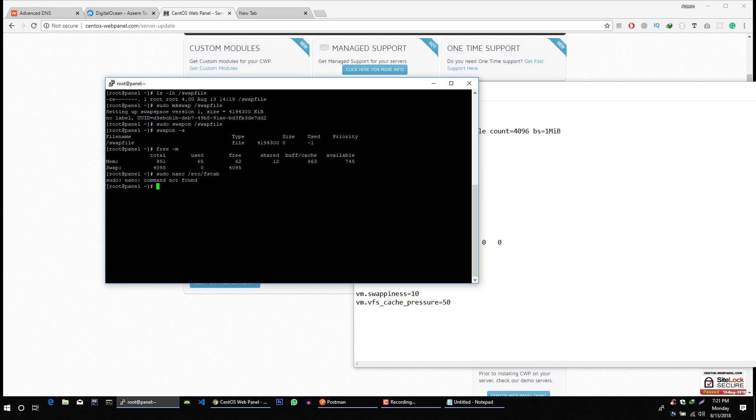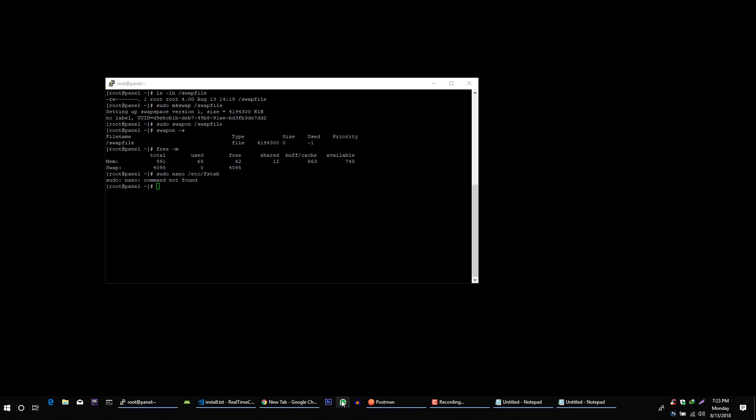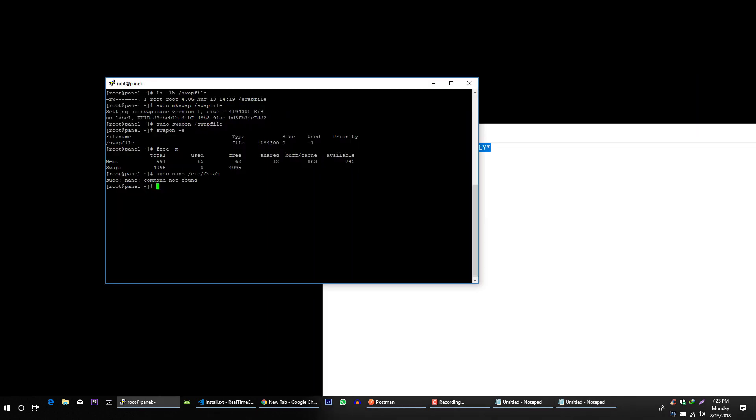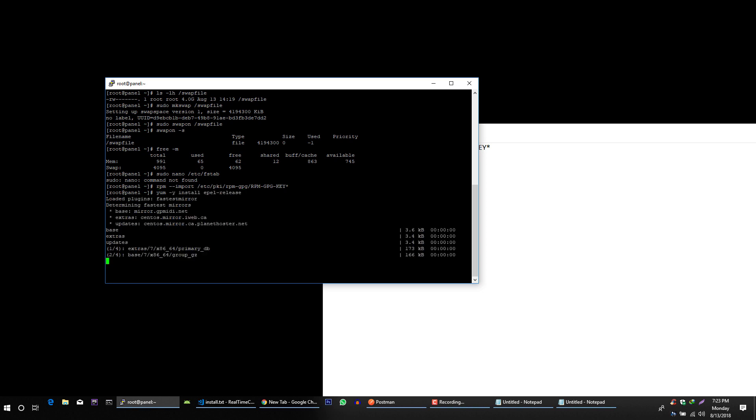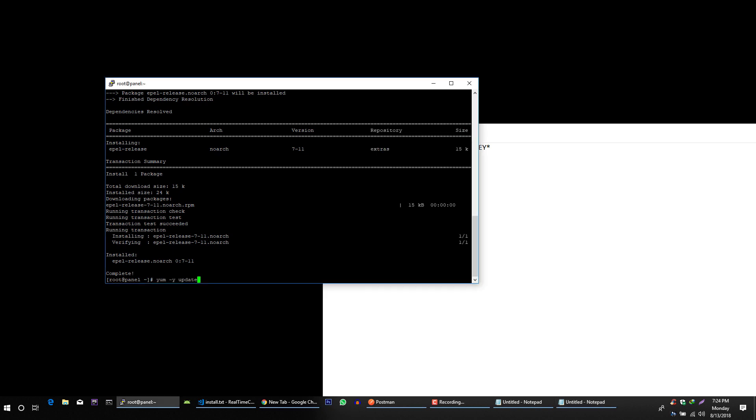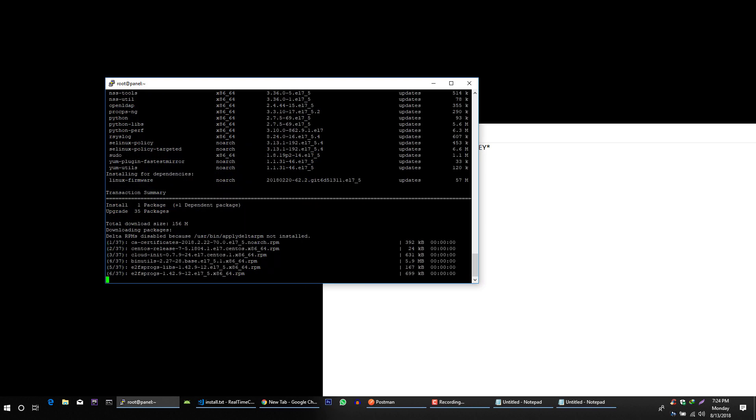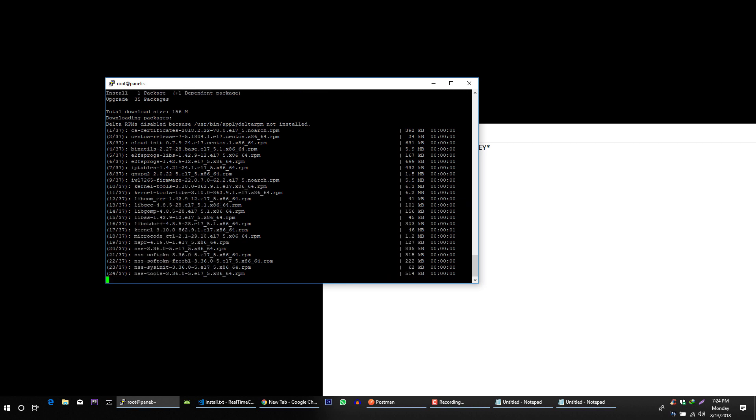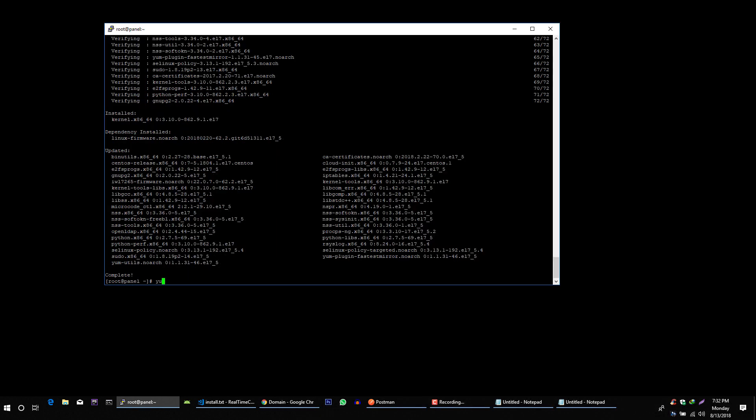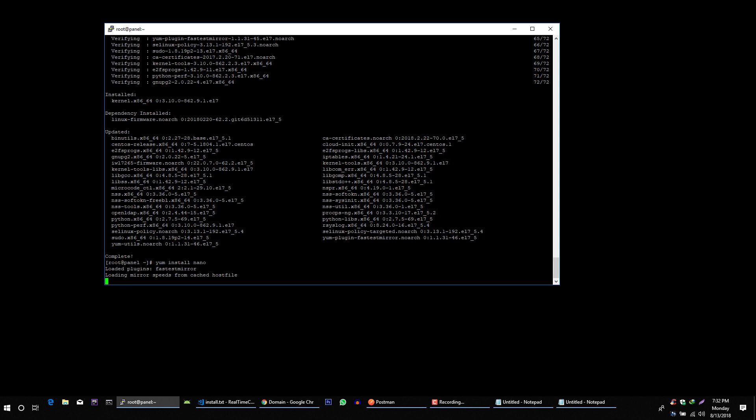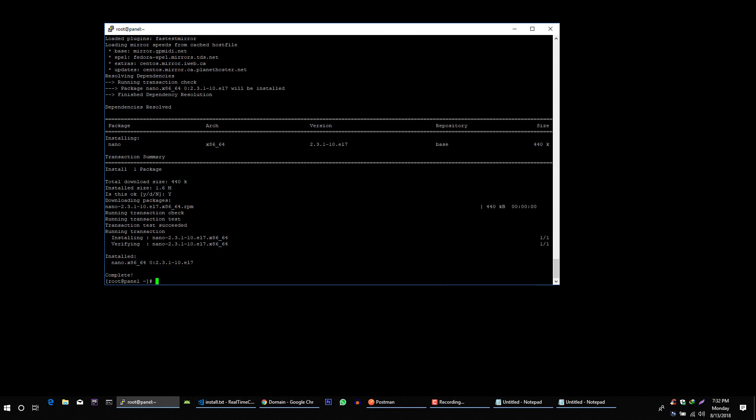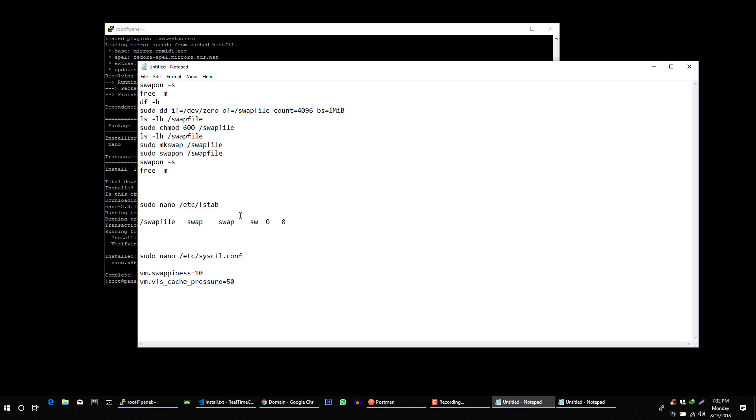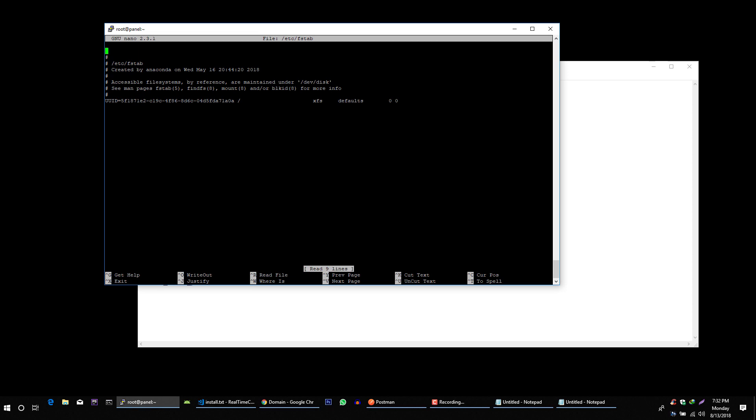To install this nano command we have to just follow these steps. Now we can paste this command. Yes. It's done. Now we can paste this command. Okay.